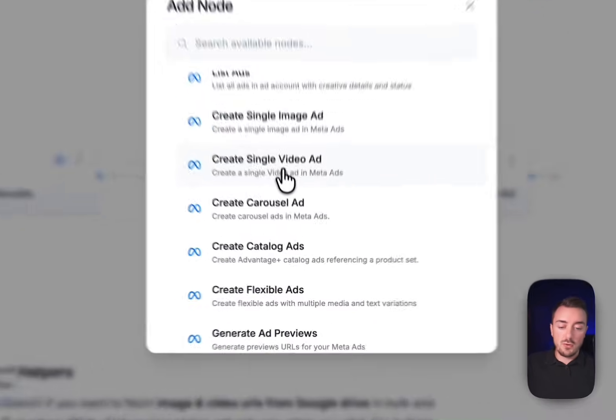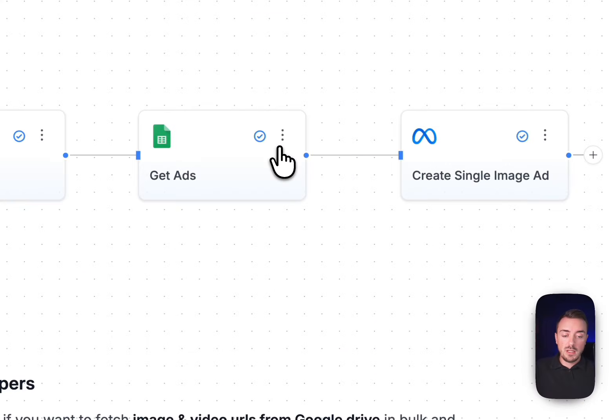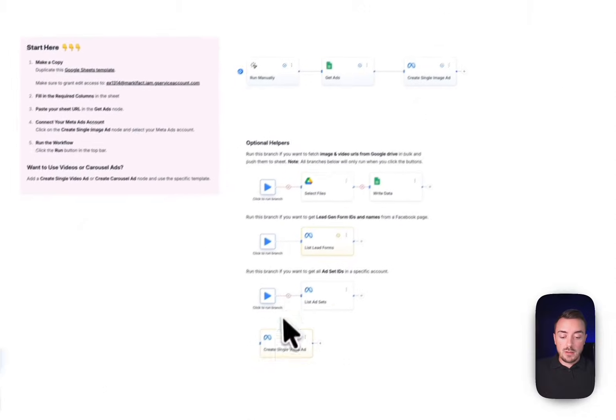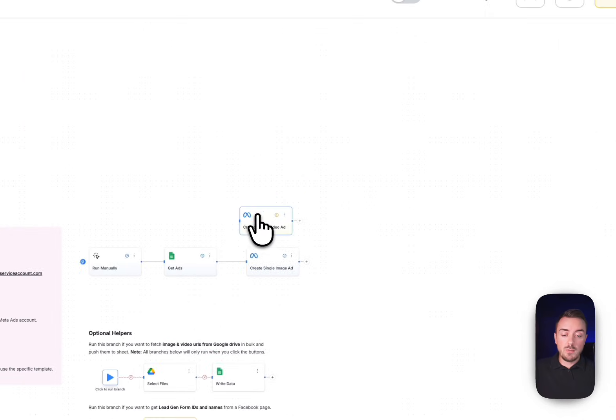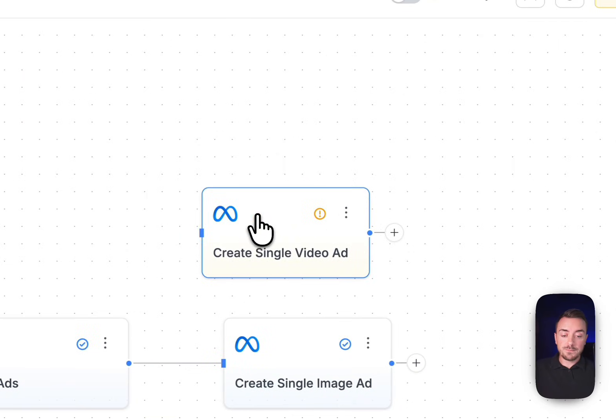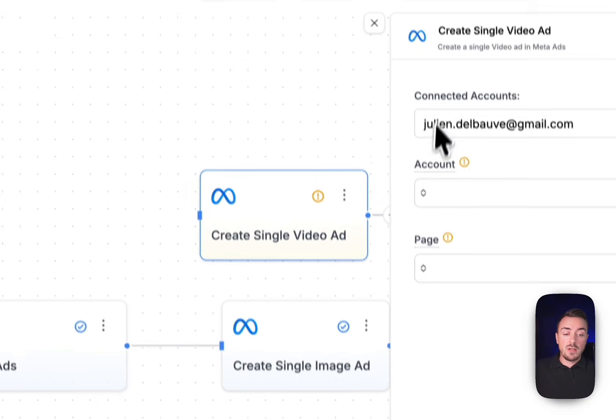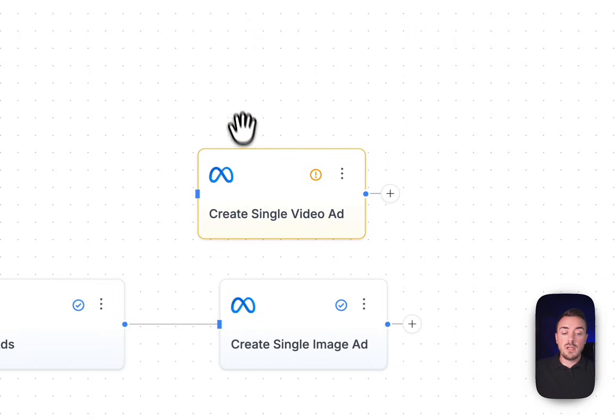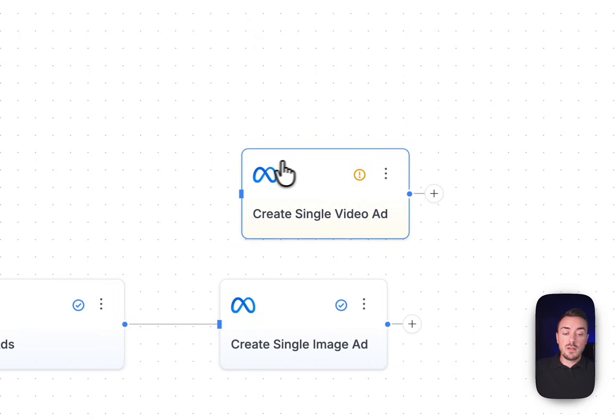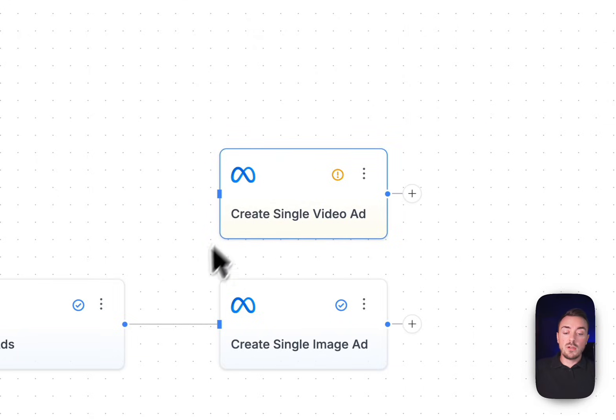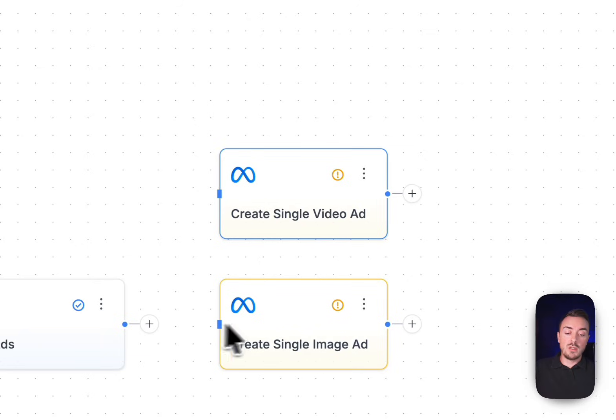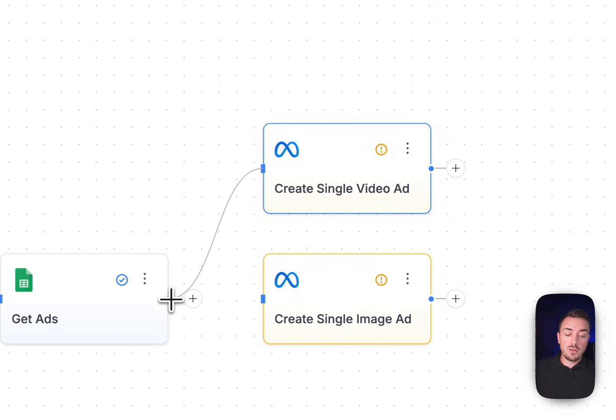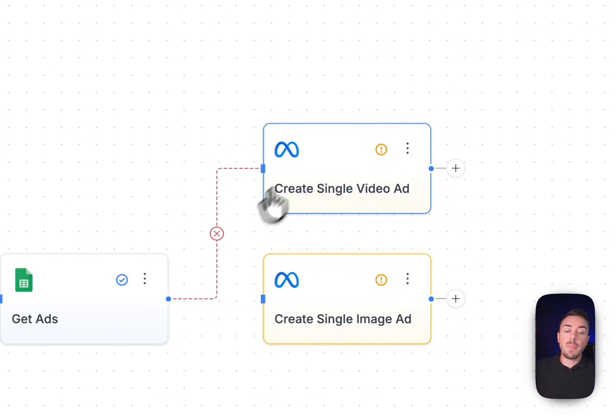Once we use this one, it's going to be pasted right there. Let's put it back up. Same thing: we have to select our account and the page. And once it's done, what you can do is simply unlink your Google Sheet from the single image node and link it to this one. All right.